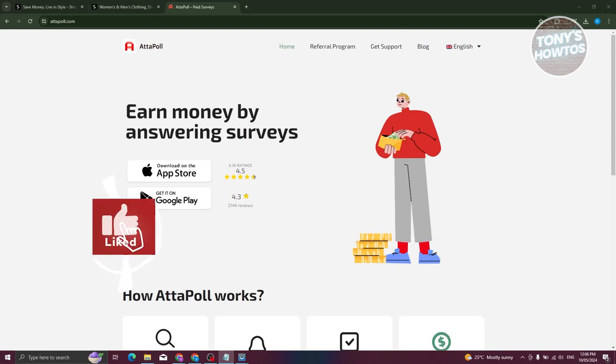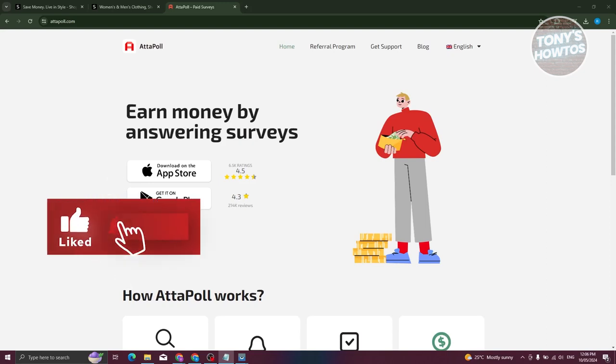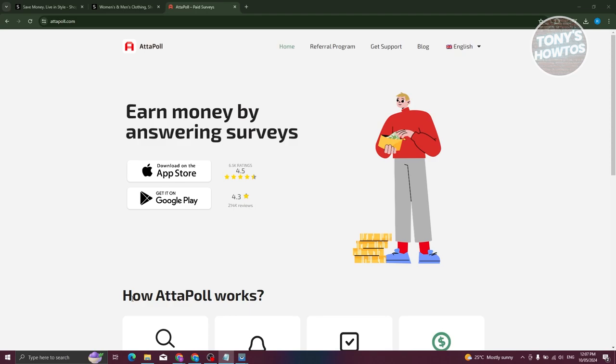Hey guys, welcome back to Tony's How To. In this video, I'll be showing you how to get Shein clothes for free.